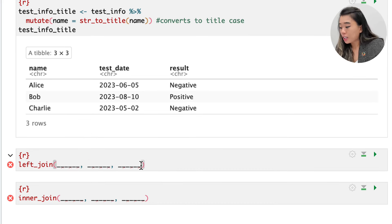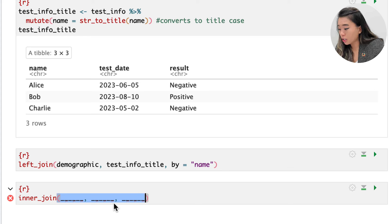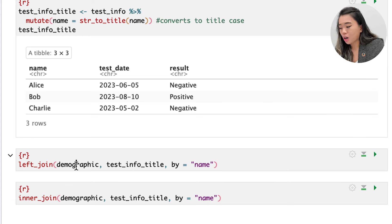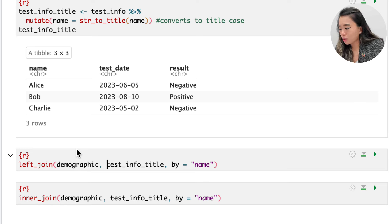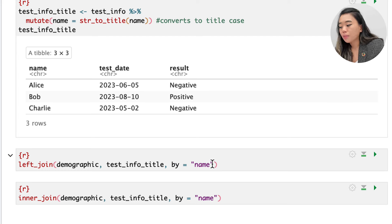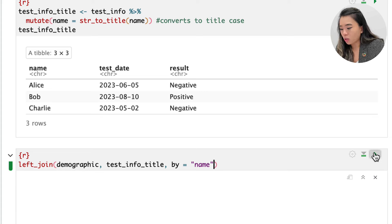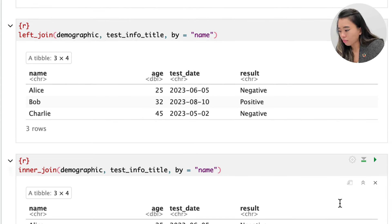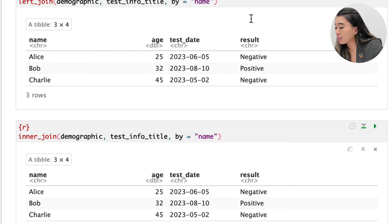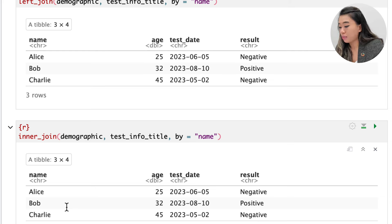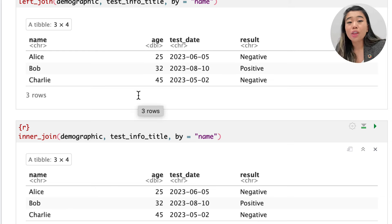With the corrected title case, we can retry our left and inner joins. Demographic is our x argument, test_info_title is our second data frame, and the 'by' argument specifies 'name' as the key column. When we run both code chunks, we can now see that it worked perfectly — there are no longer any NA values, nor any values dropped from either data frame.